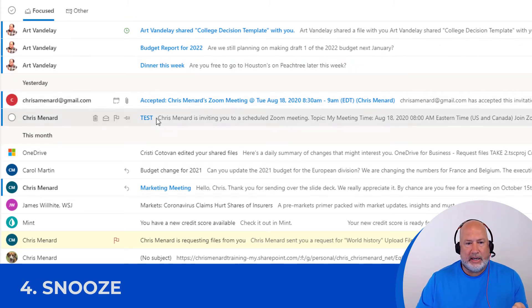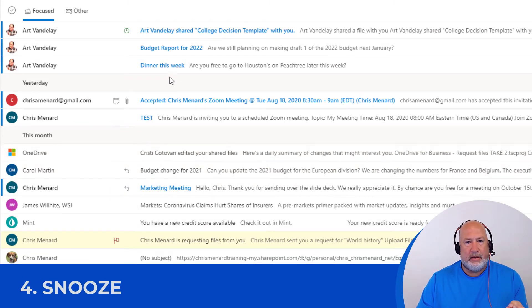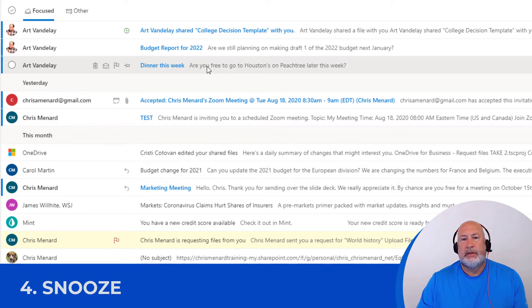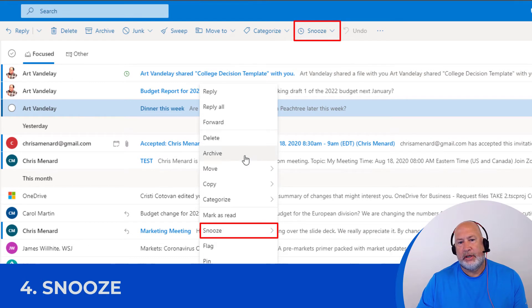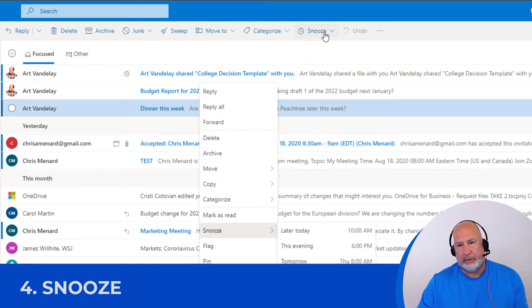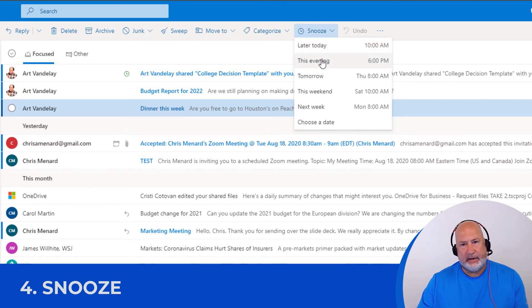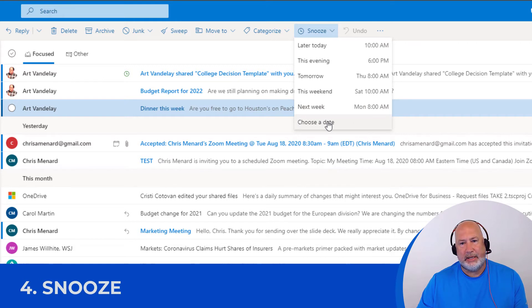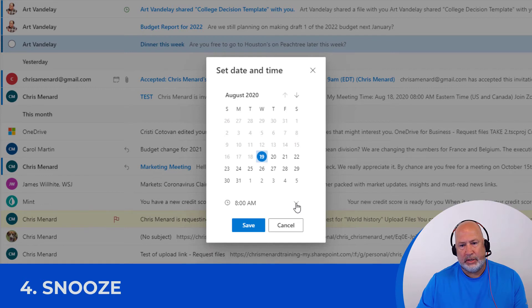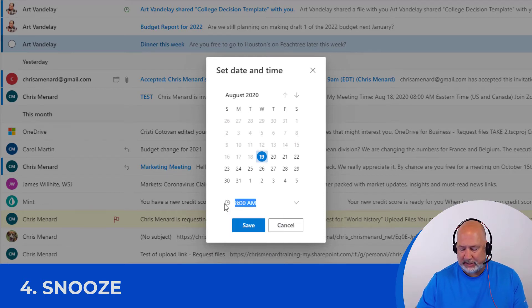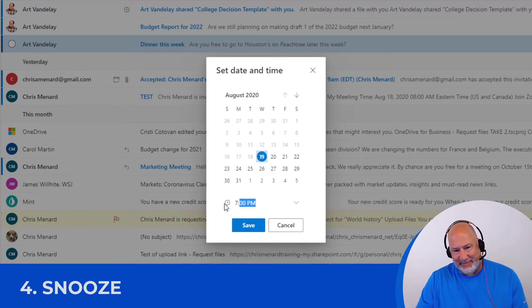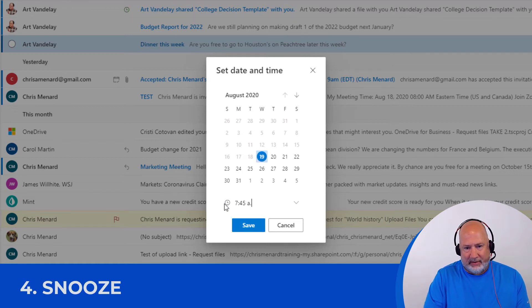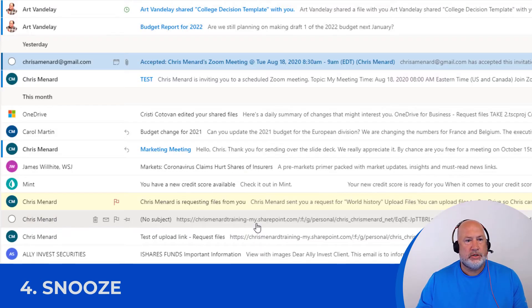So let's say as an example, this email, I'm going to take this one right here, dinner this week. So I'm just going to simply right click it. I could also come up here to snooze. I can right click it in snooze or you use snooze up here. I'll use snooze up here. Later today, this evening, but you could actually pick your own date and time again. Choose a date. I'll pick today's date. What time? Again, just for testing purposes. It is now 7:43. So let's make this 7:45 AM. Let's see if this works. Snooze.